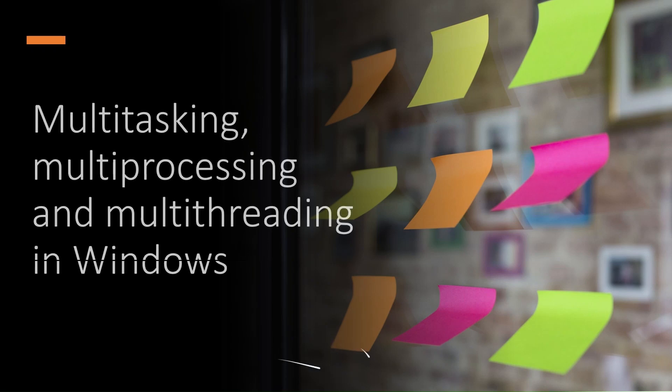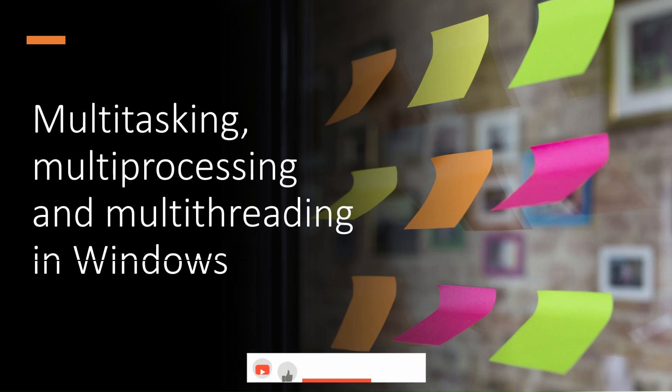Hello everyone, let's quickly learn multitasking, multiprocessing and multithreading in Windows.